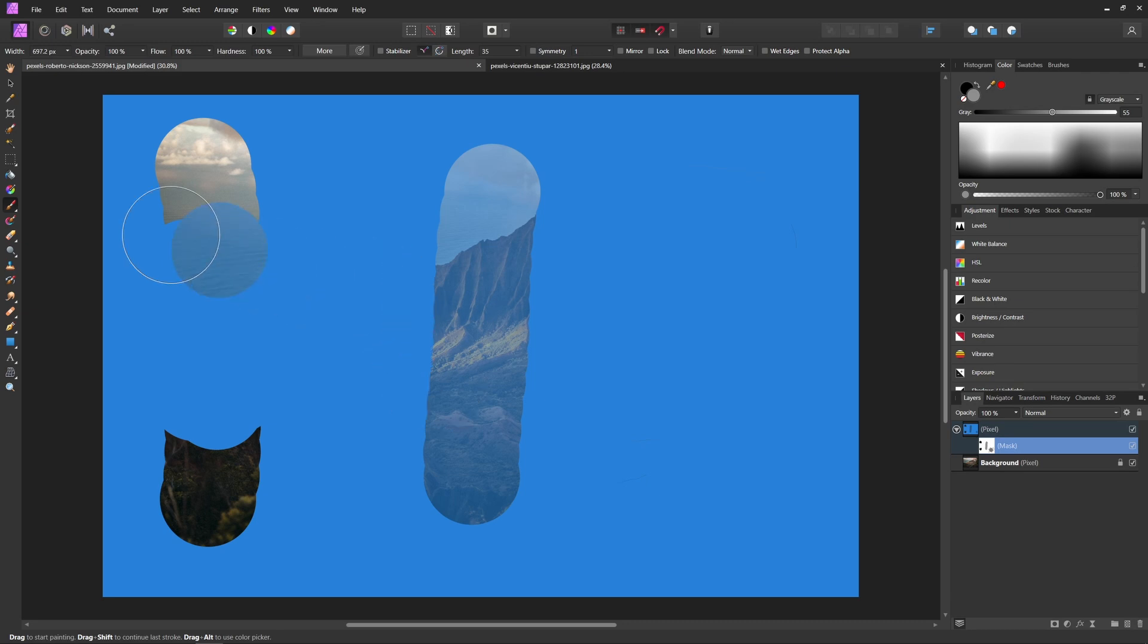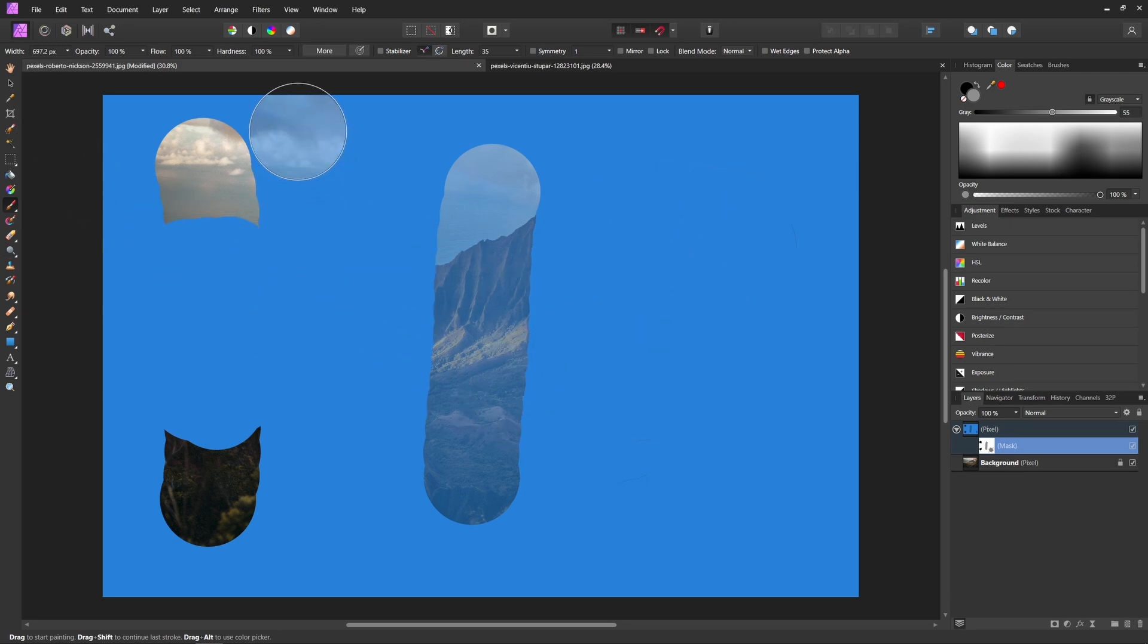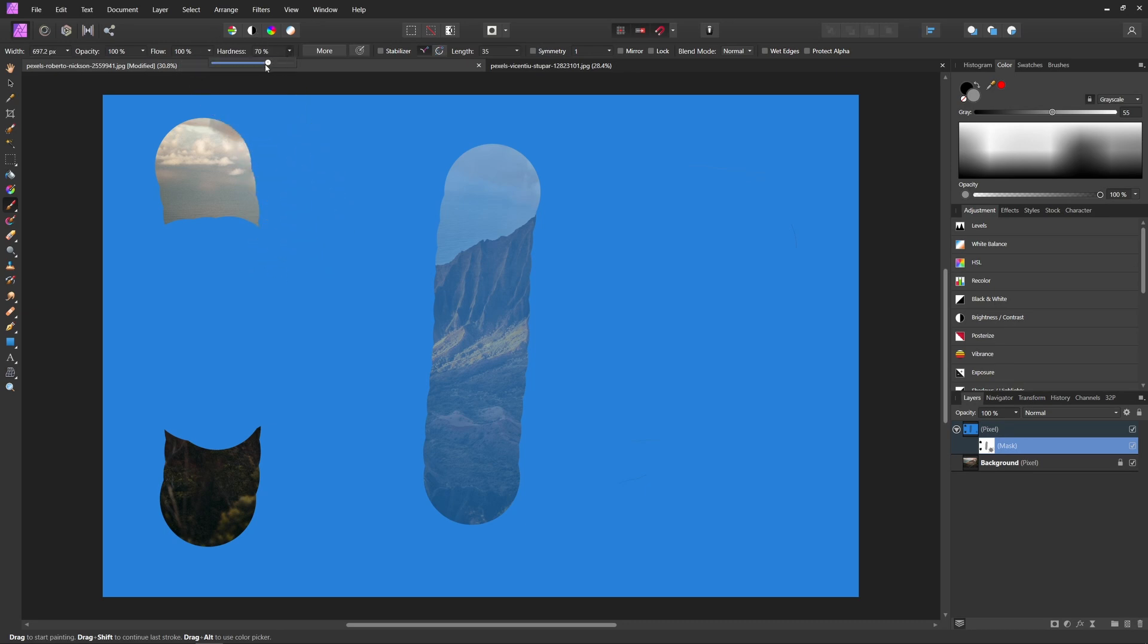Also, since we're using our brush tool to paint on this mask, we can actually use the tools of the paintbrush to affect how our mask is going to look as well. So for example, we can bring our hardness down if we want more of a softer brush, like so.